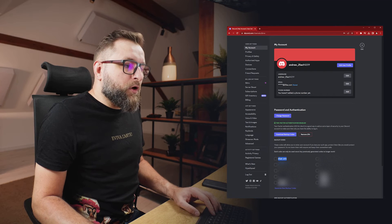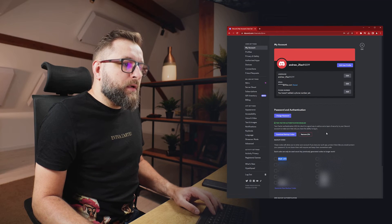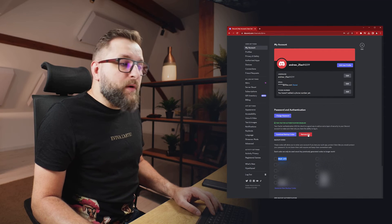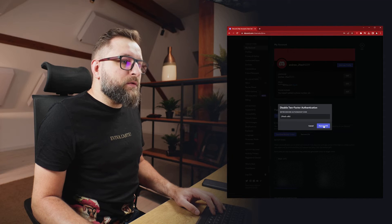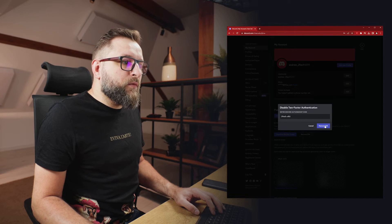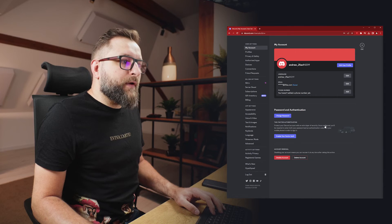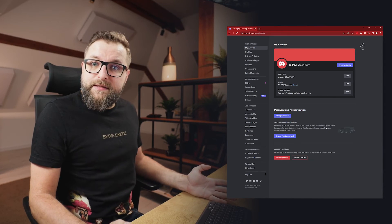Let's copy one of the backup codes and click 'Remove 2FA'. Let's paste this code and click 'Remove 2FA'. And that's it — your 2FA is removed.